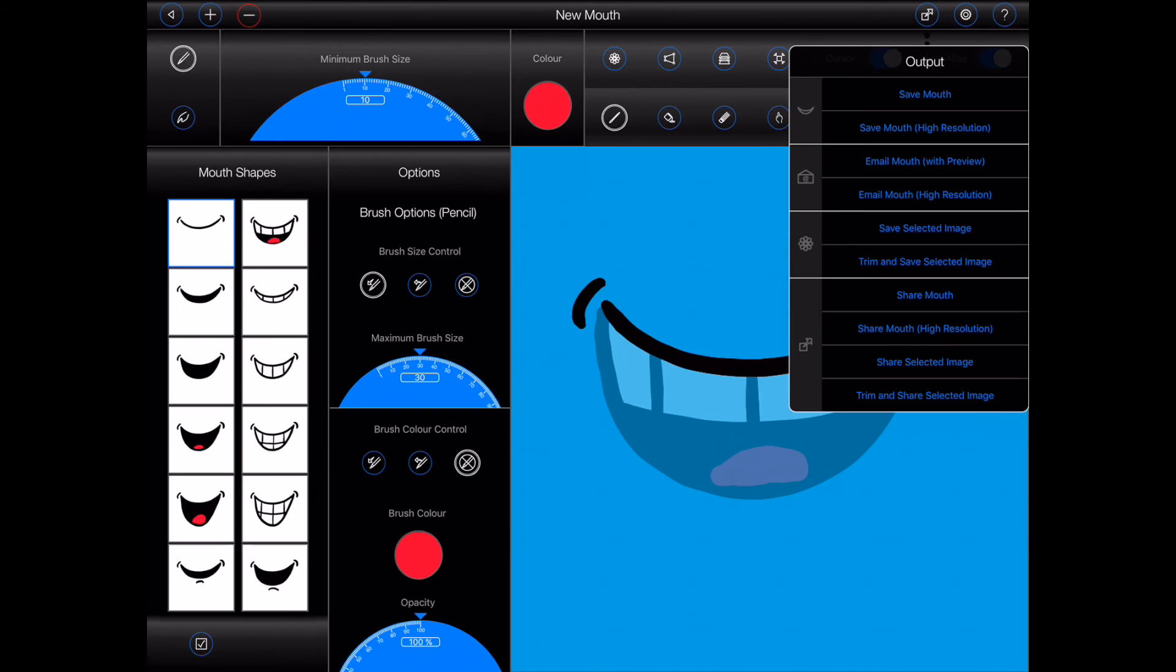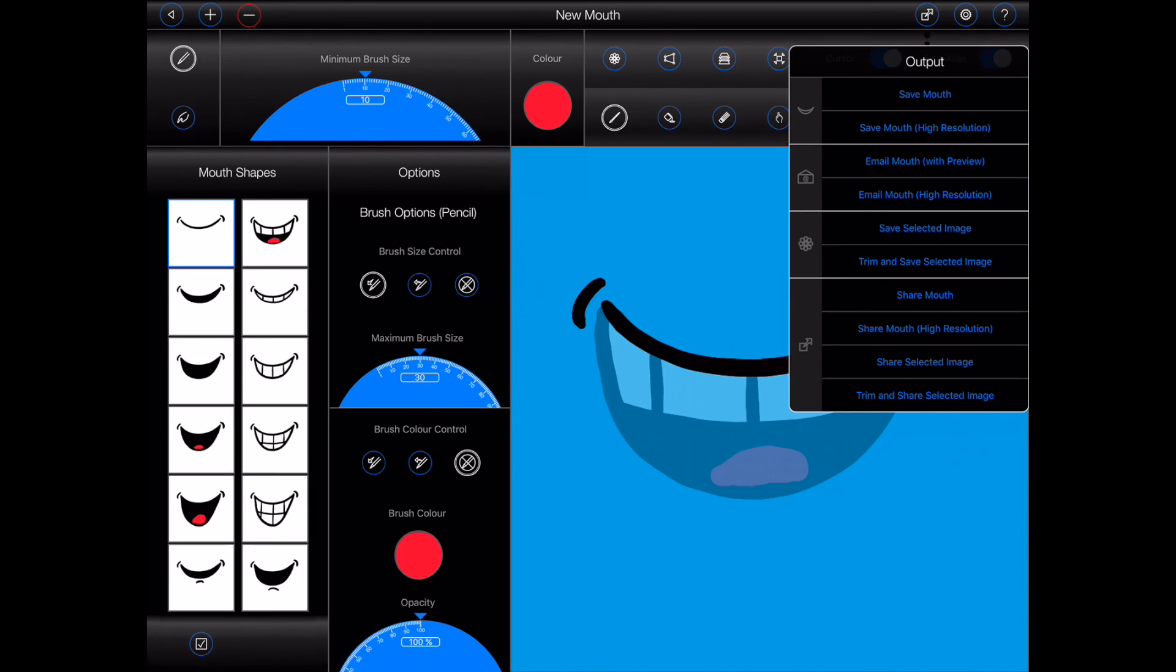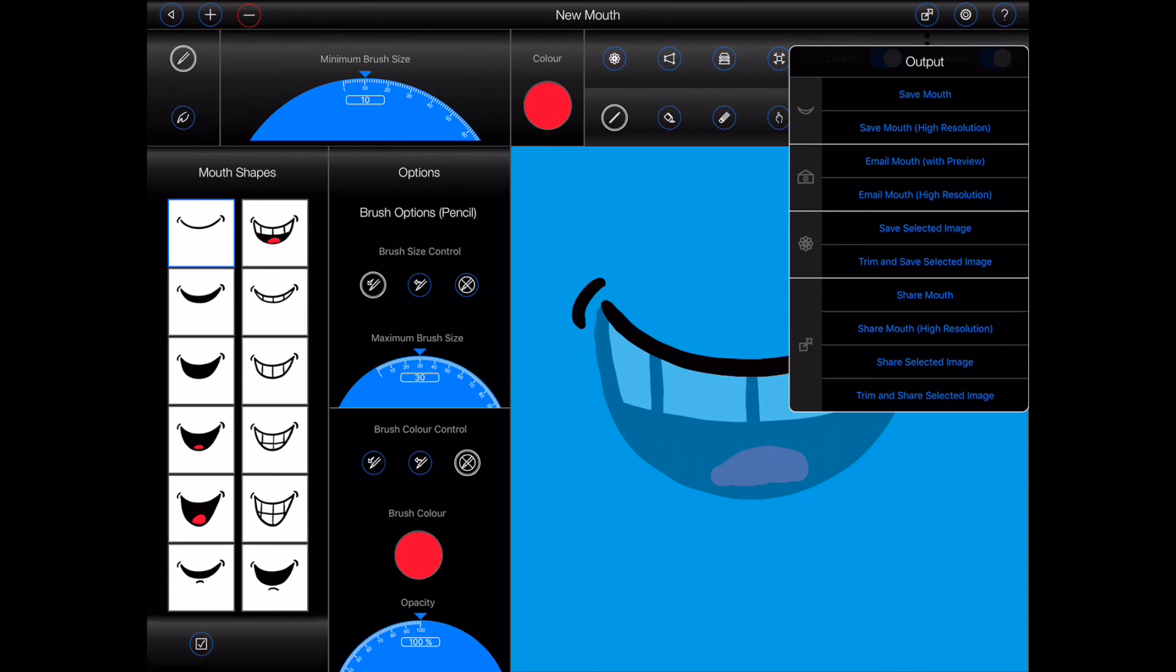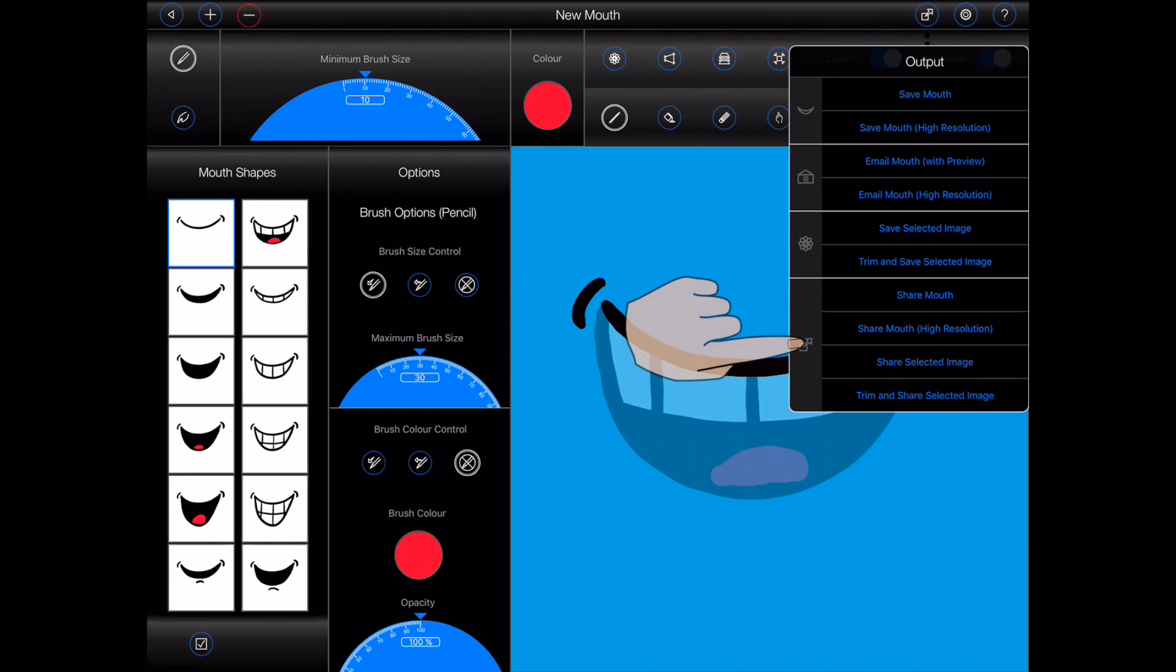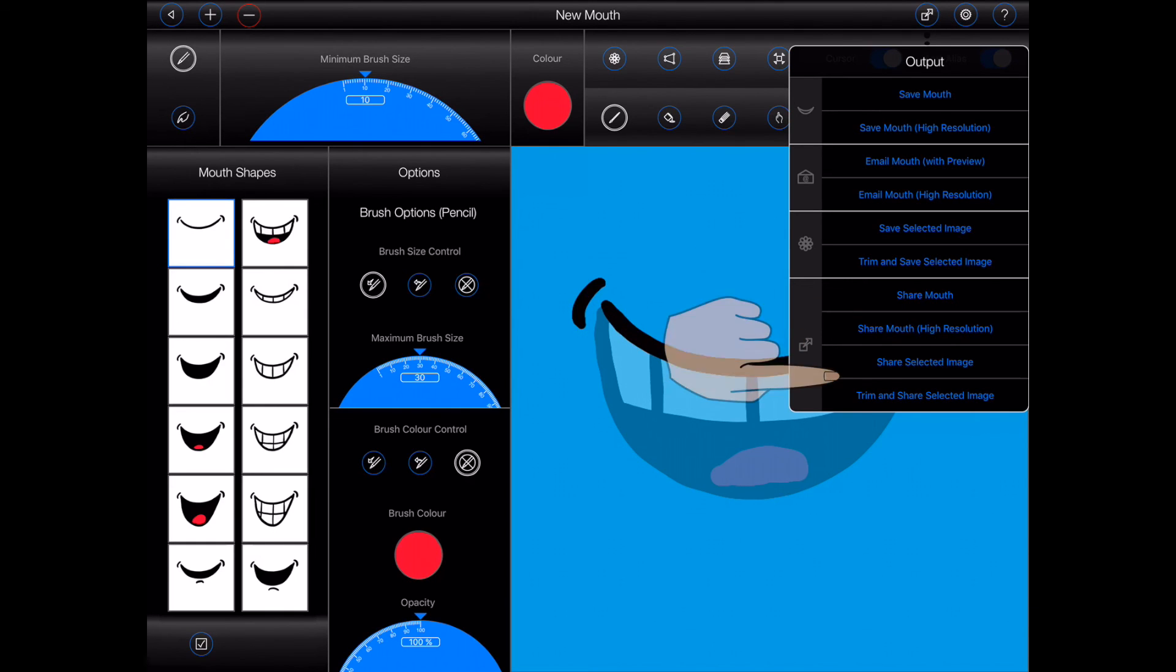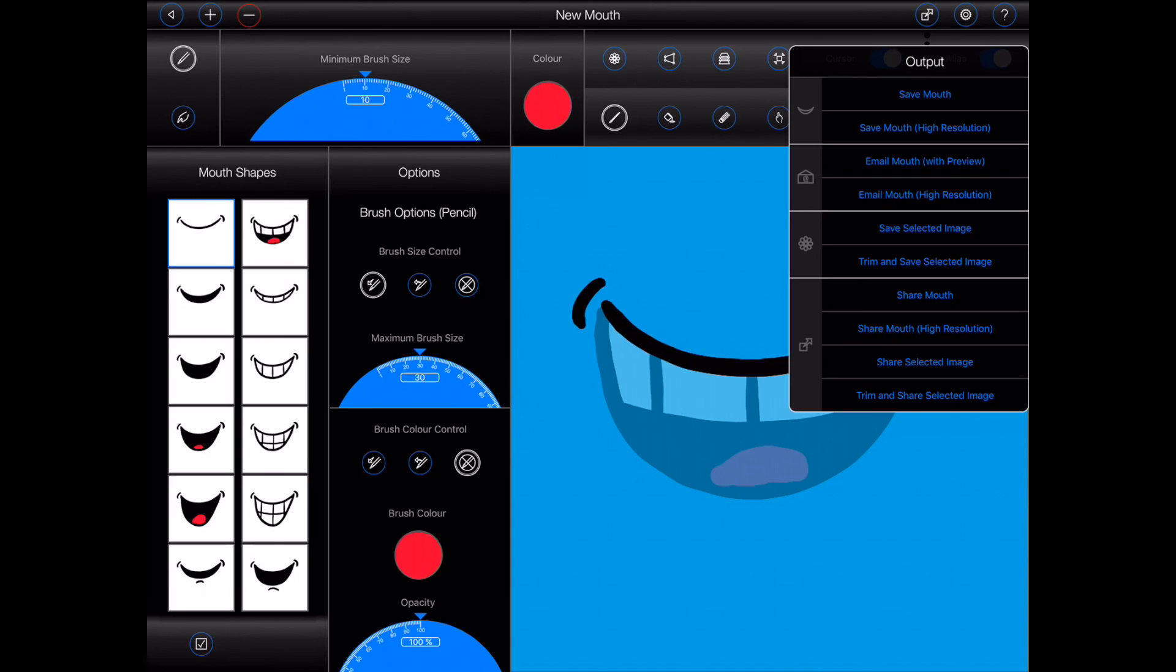Next, we can save the current mouth shape that we're editing as an image to Animation Pro's user images. Or trim and save the current mouth shape to user images. Trimming automatically removes any blank pixels from around the mouth. The final four options allow either a mouth or the current mouth shape to be shared via the iOS sharing options. These options, for example, can be used to airdrop a mouth to another iPad or to a Mac.